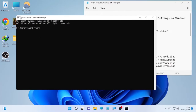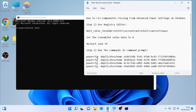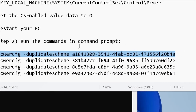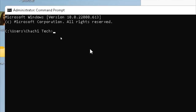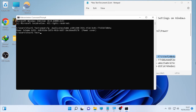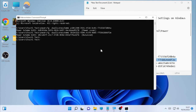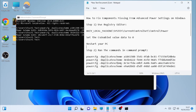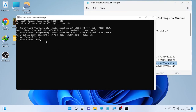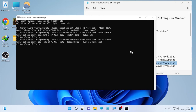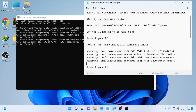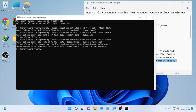Once CMD is open, copy and paste the commands one by one from the description box, pressing Enter after each one. Go through each command one by one — copy, paste, and press Enter — until all commands are processed. After the CMD process is completed, close the window and restart your computer.